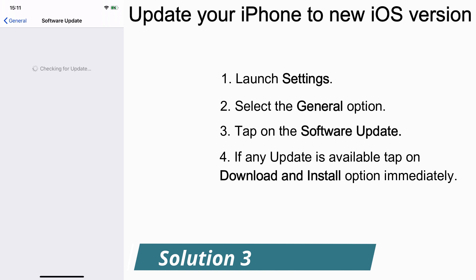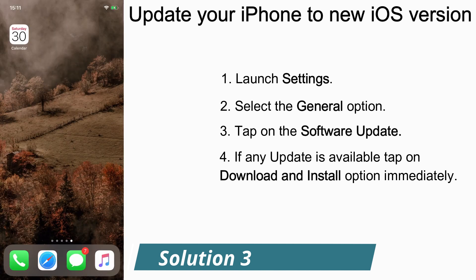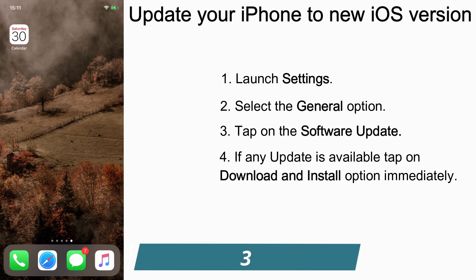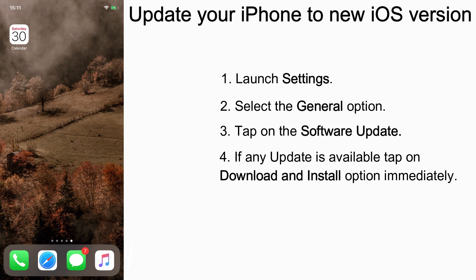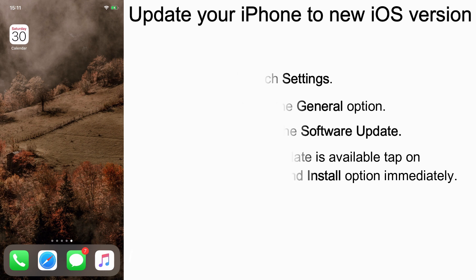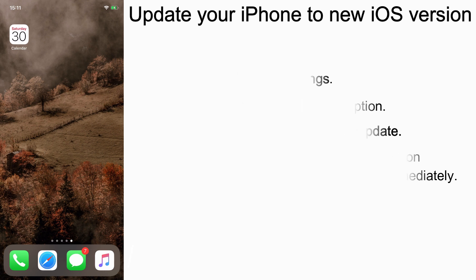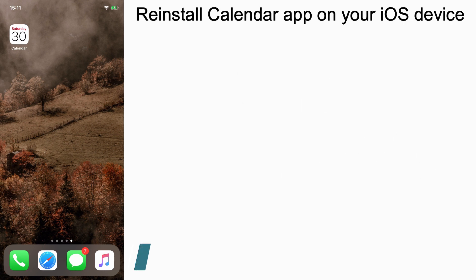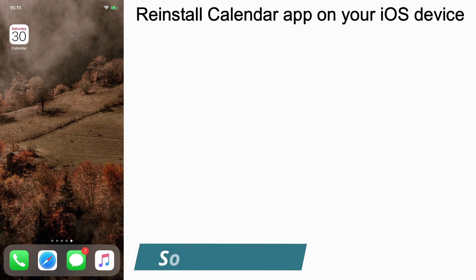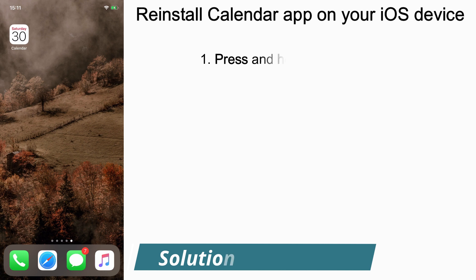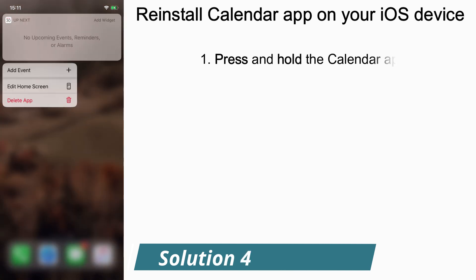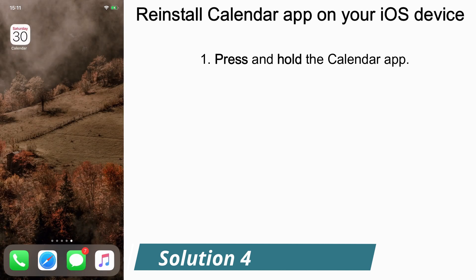If you're still having this problem, try for the next one. I hope this will help you to get rid of the issue. Solution number four: reinstall Calendar on your iOS device. To do that, just hold and press the Calendar app from the home screen.